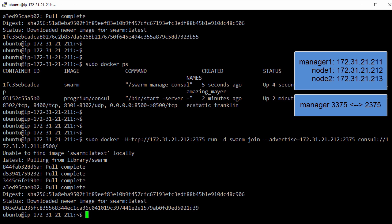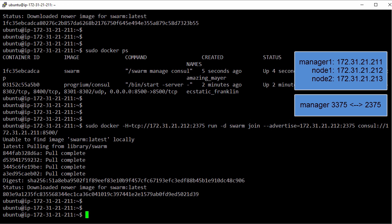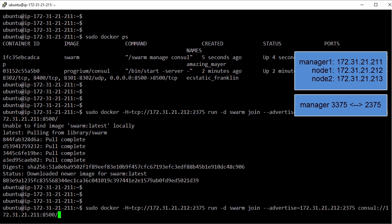And that's it, that's our first node added. Same again for node 2, only we change this here to node 2's IP, and then this as well.